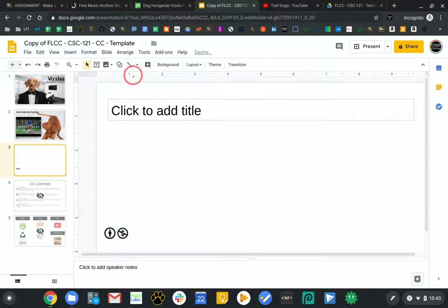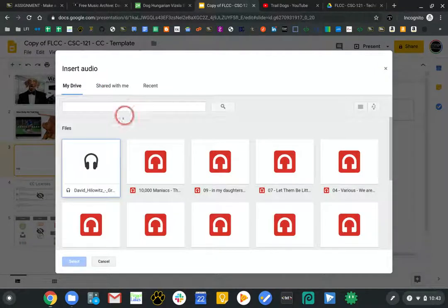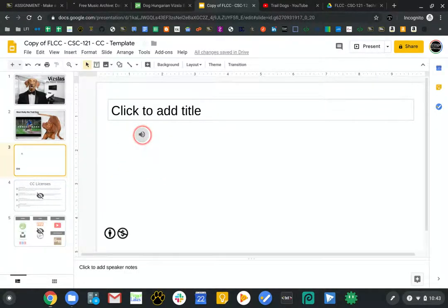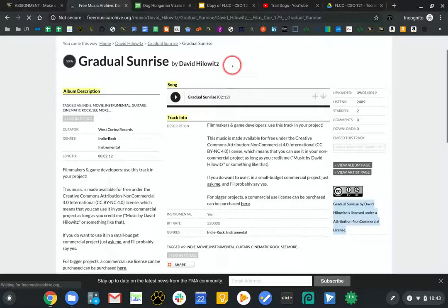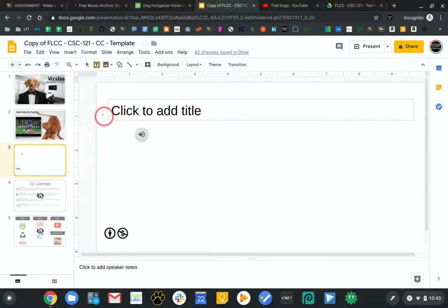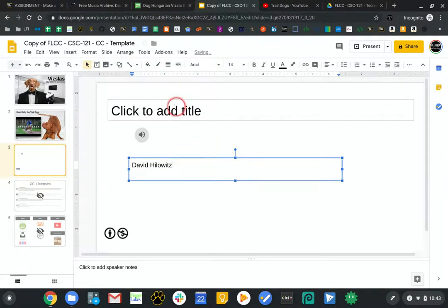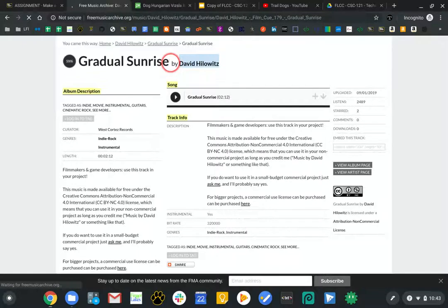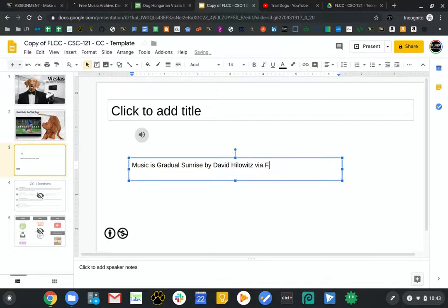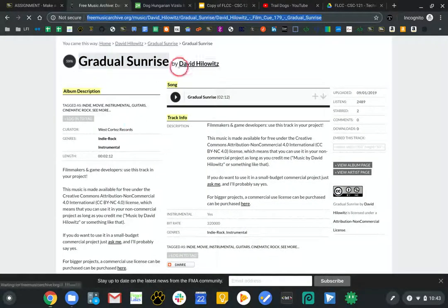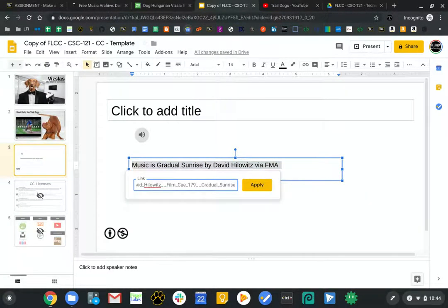I'll insert the audio file. Before I forget, I need to create a text box and type the attribution. I'll use Control-Shift-V to paste without formatting. The name of the song is Gradual Sunrise. I'll type: 'Music by David Hillowitz via Free Music Archive.' I'll come over here, grab the link, and copy it. Highlight everything, Control-K, Control-V to paste in the URL. Done.